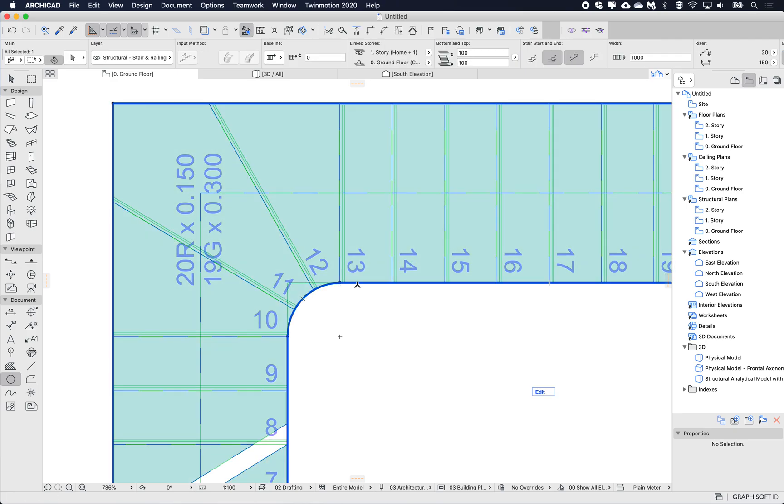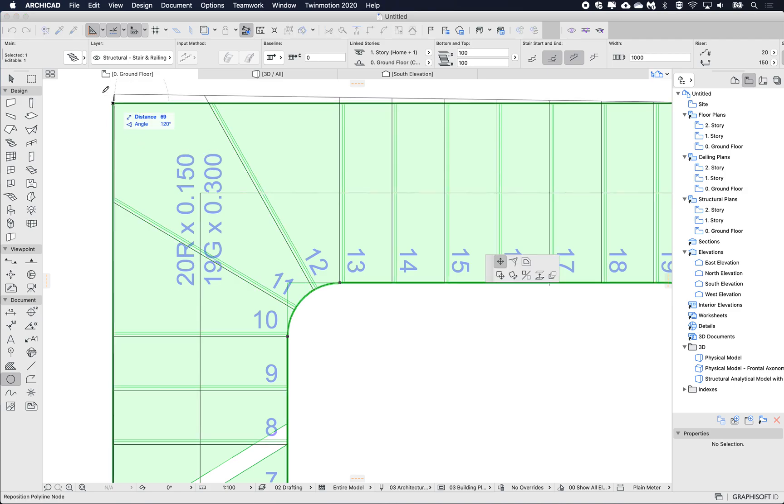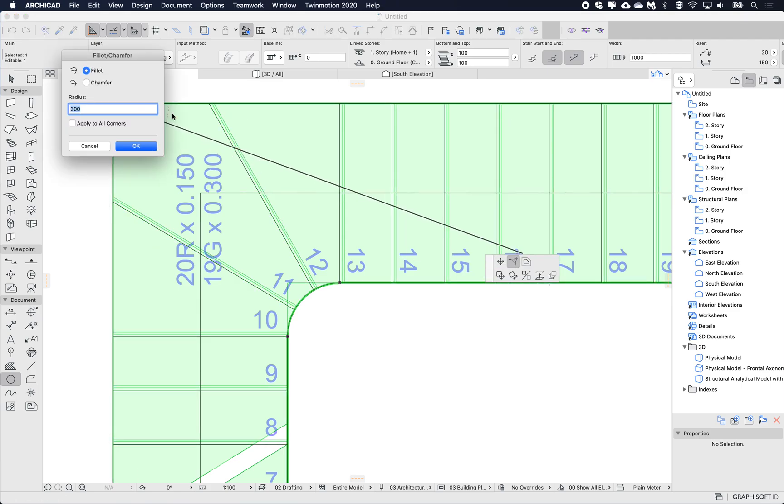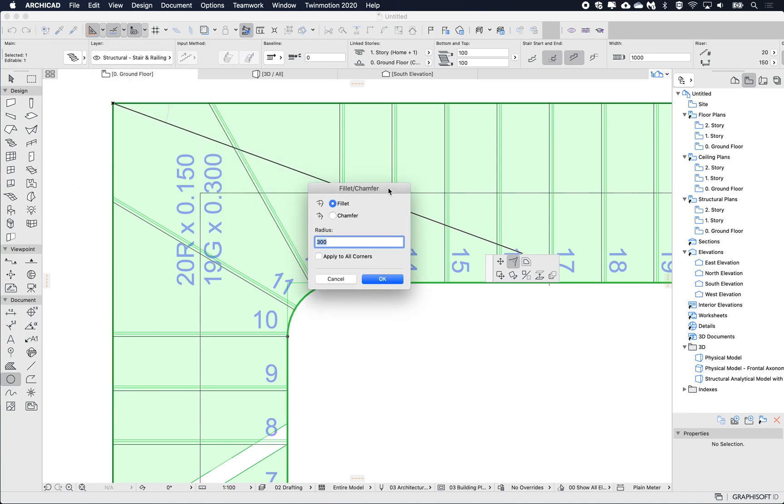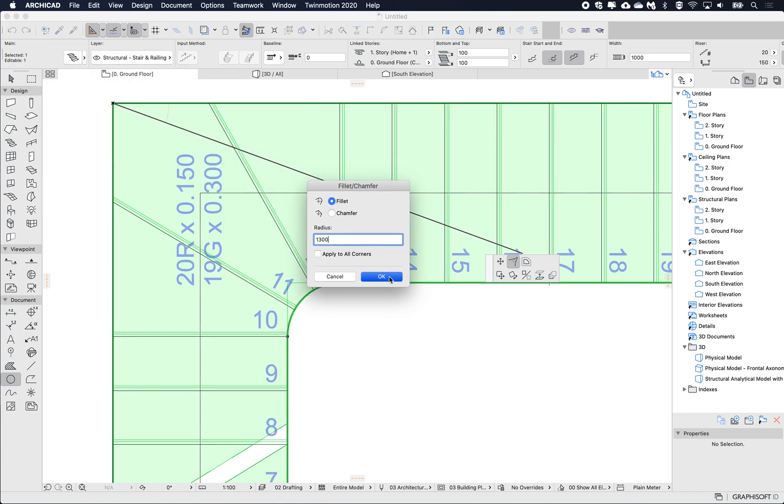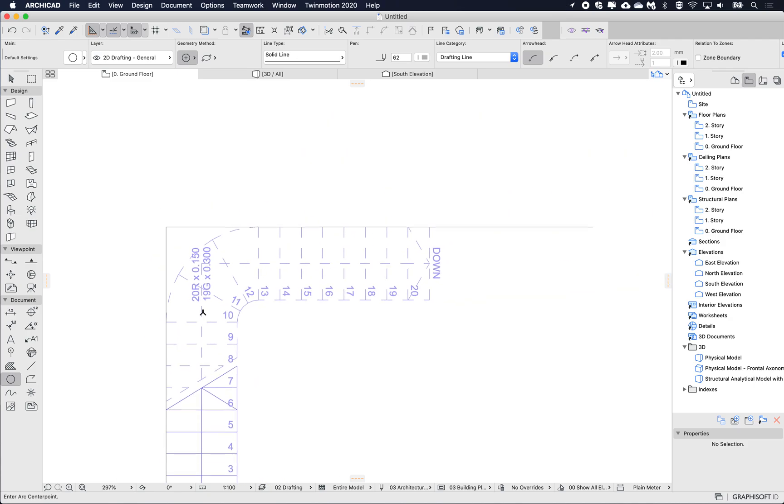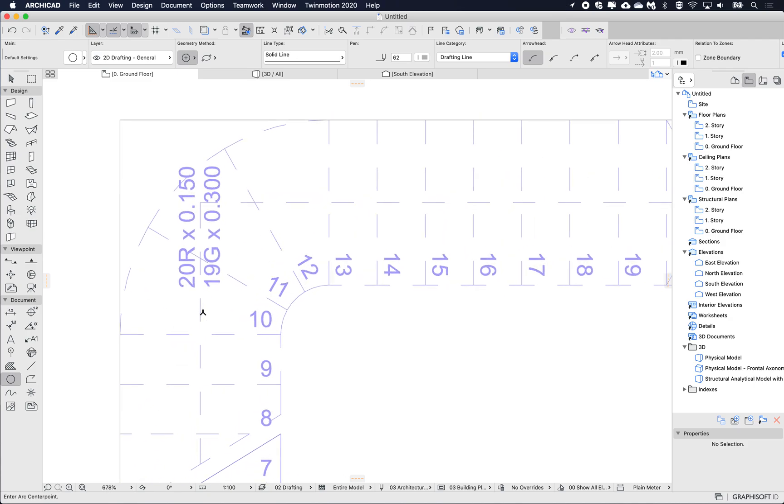So again, selecting the boundary, and then on this node when I don't see the blue line, I'm going to fillet this one and choose 1300, and OK.